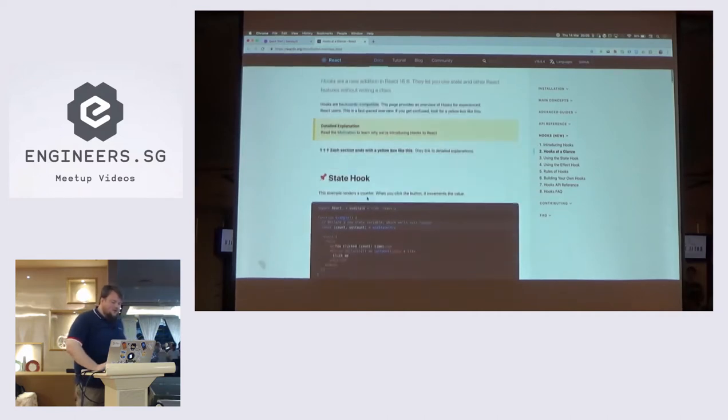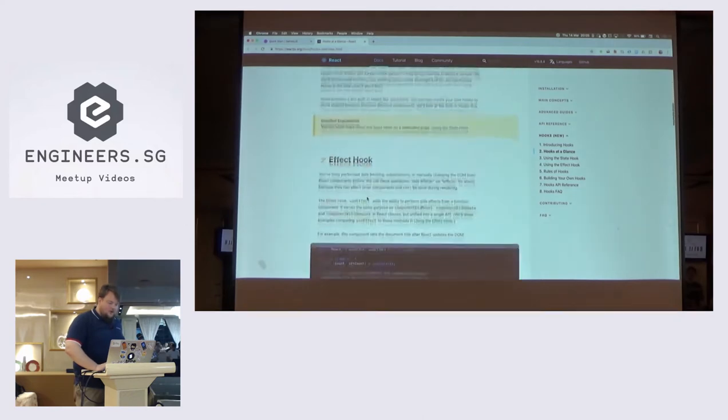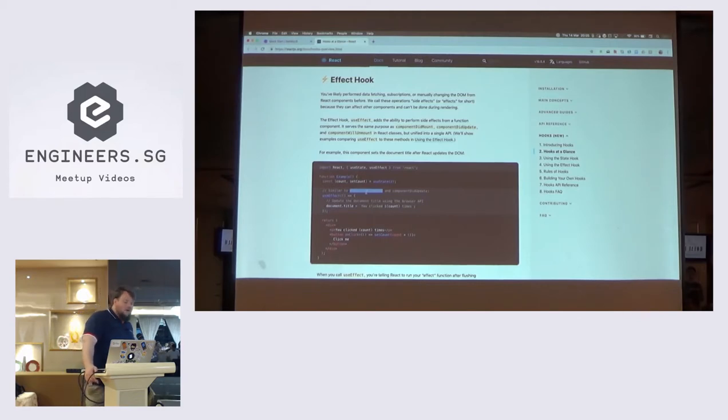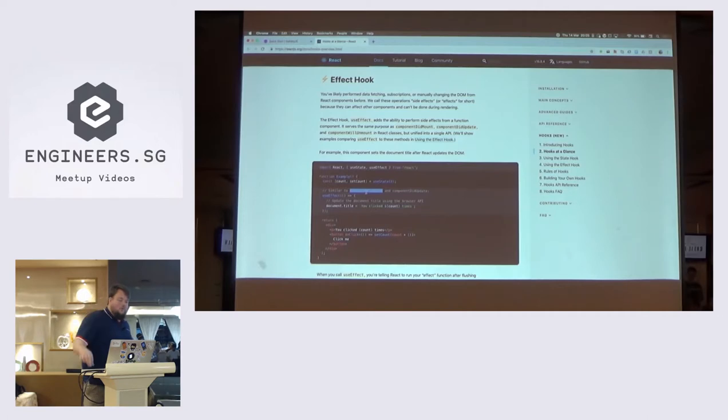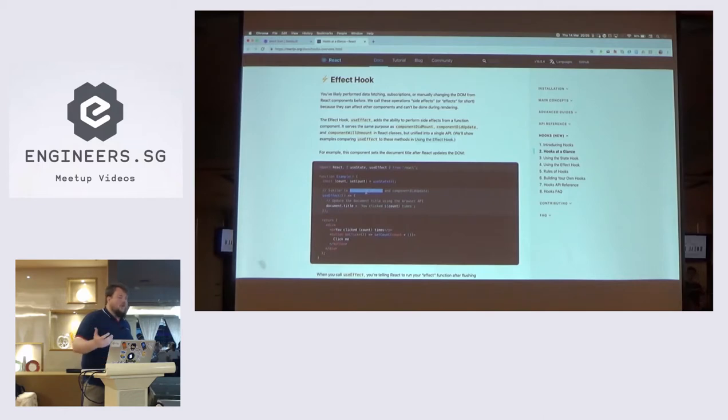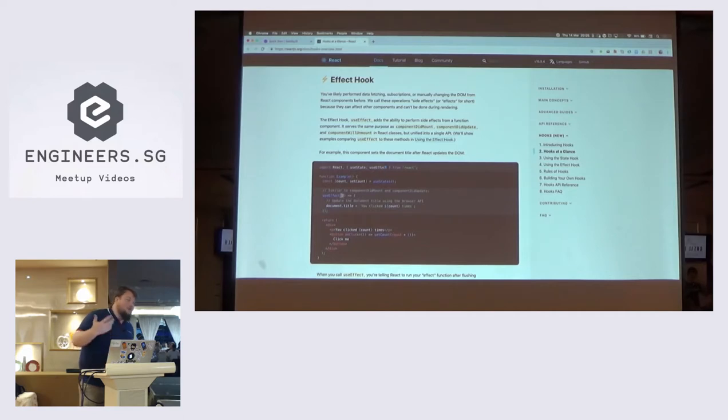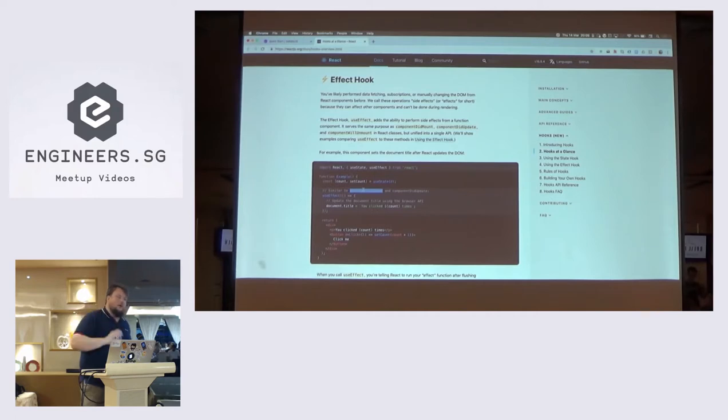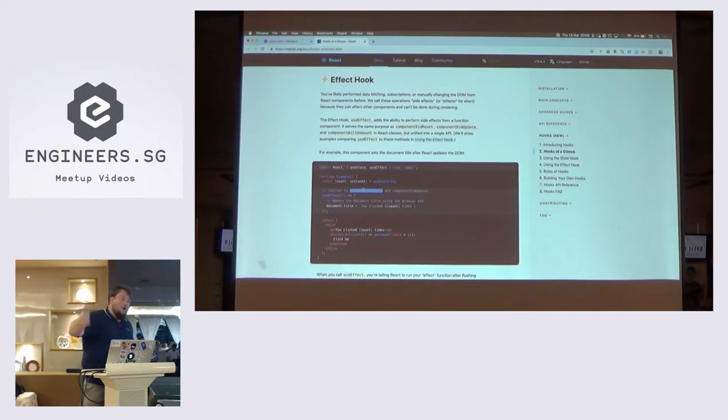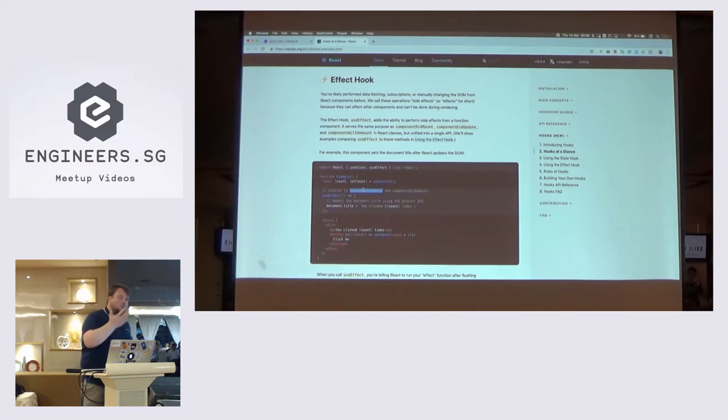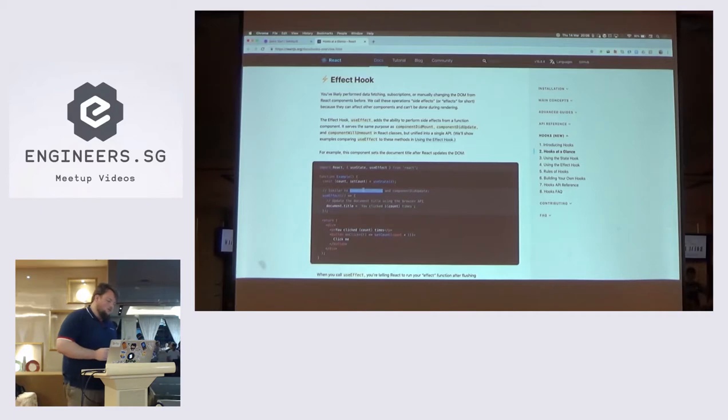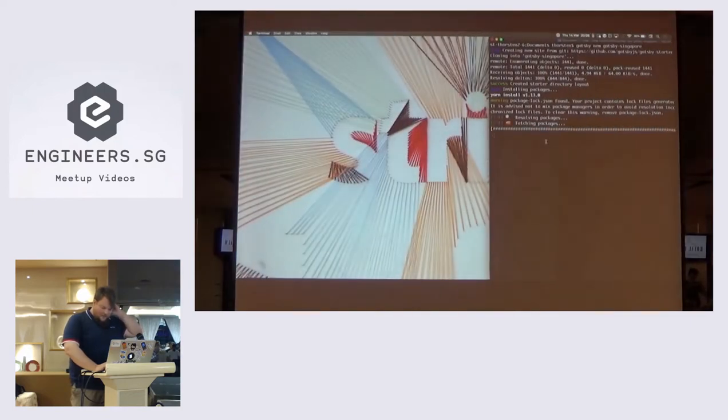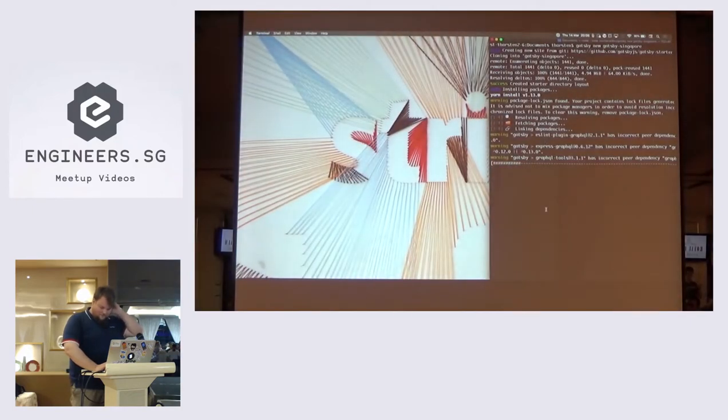Now, while that is running, and I hope it is running, we can actually look at hooks. Quick show of hands, who here has used hooks in React? So, the reason why we need hooks, and actually what we're going to use is the effect hook. You're probably familiar with the component did mount function that you would use in your class components.